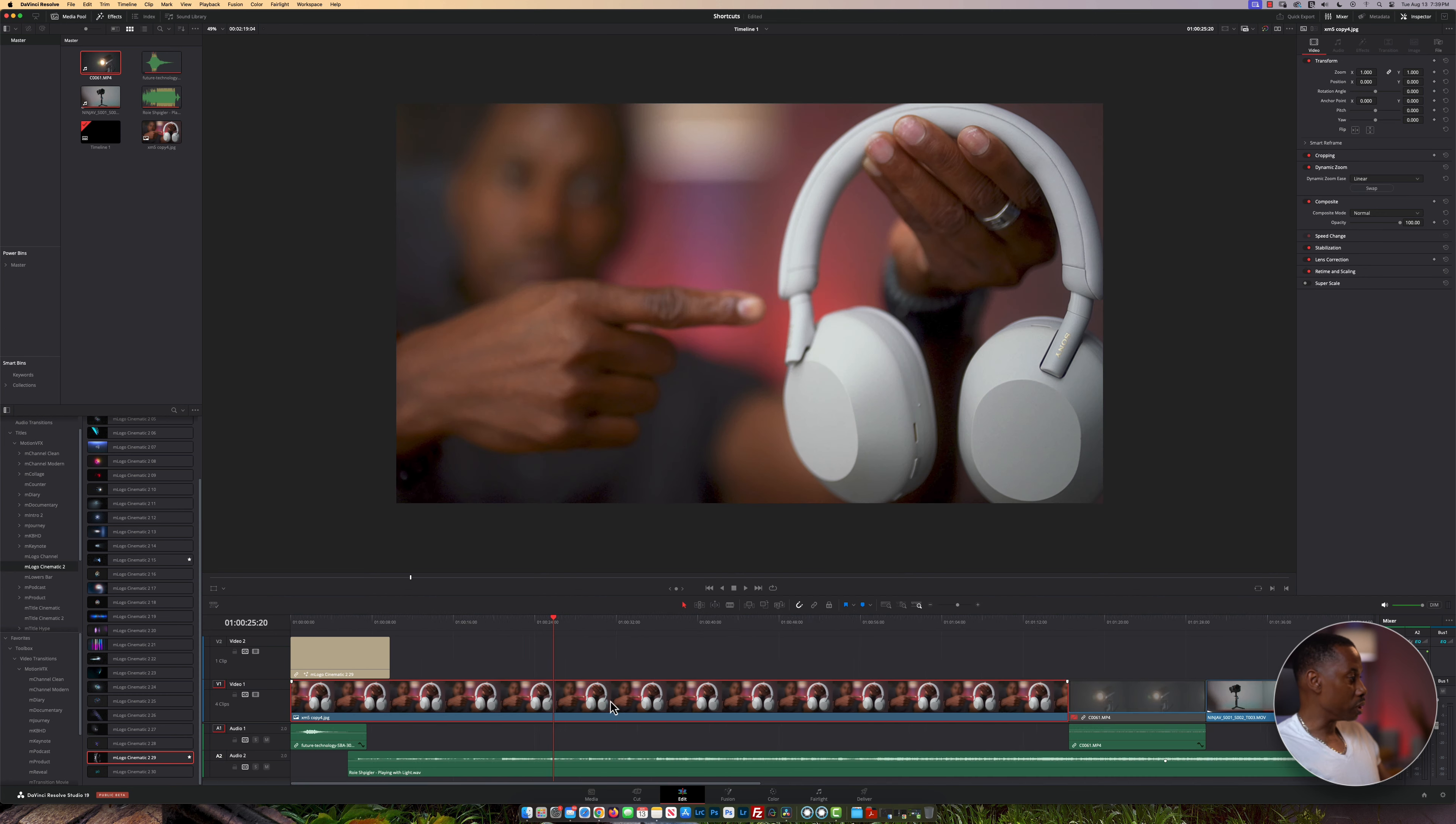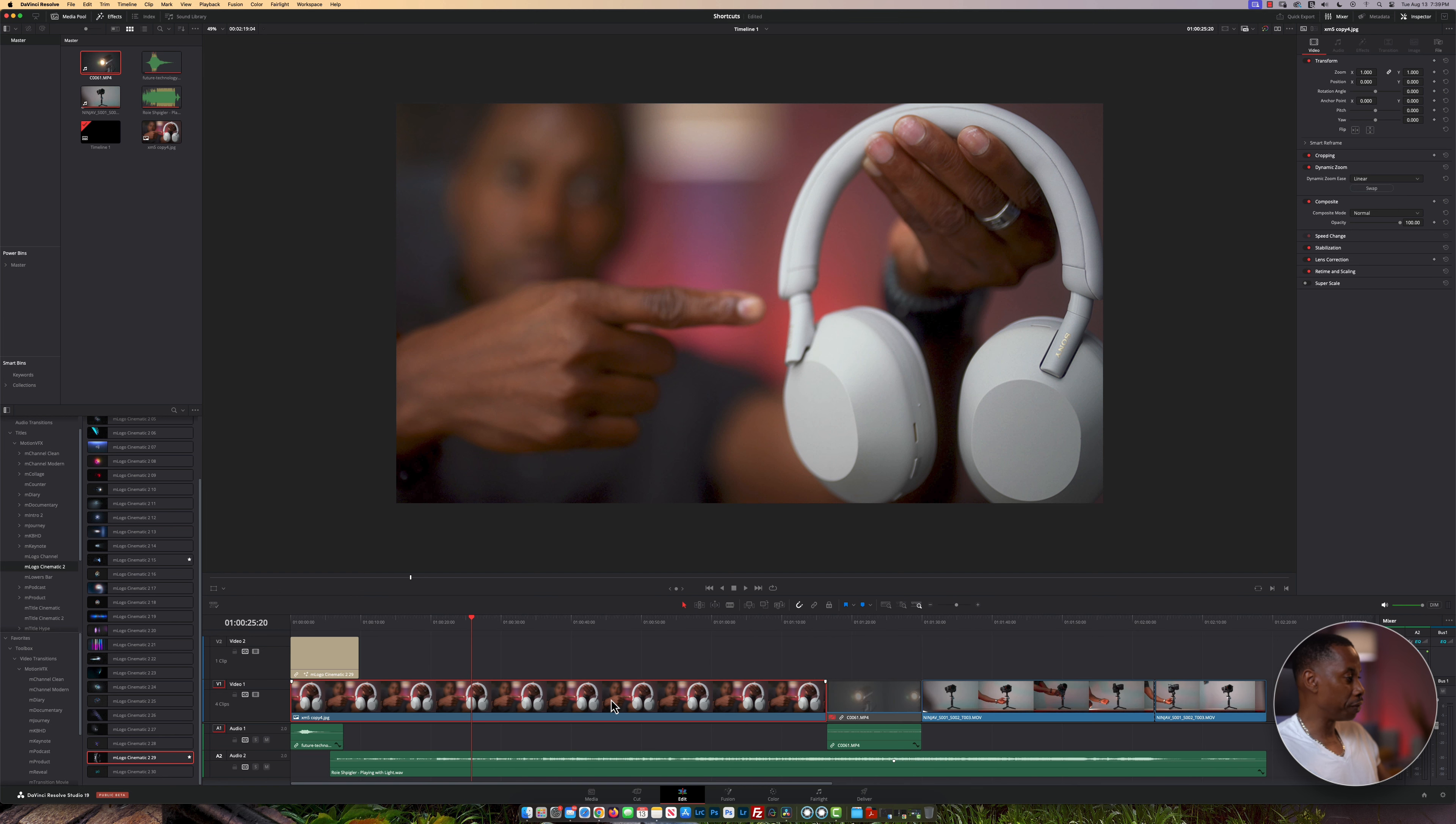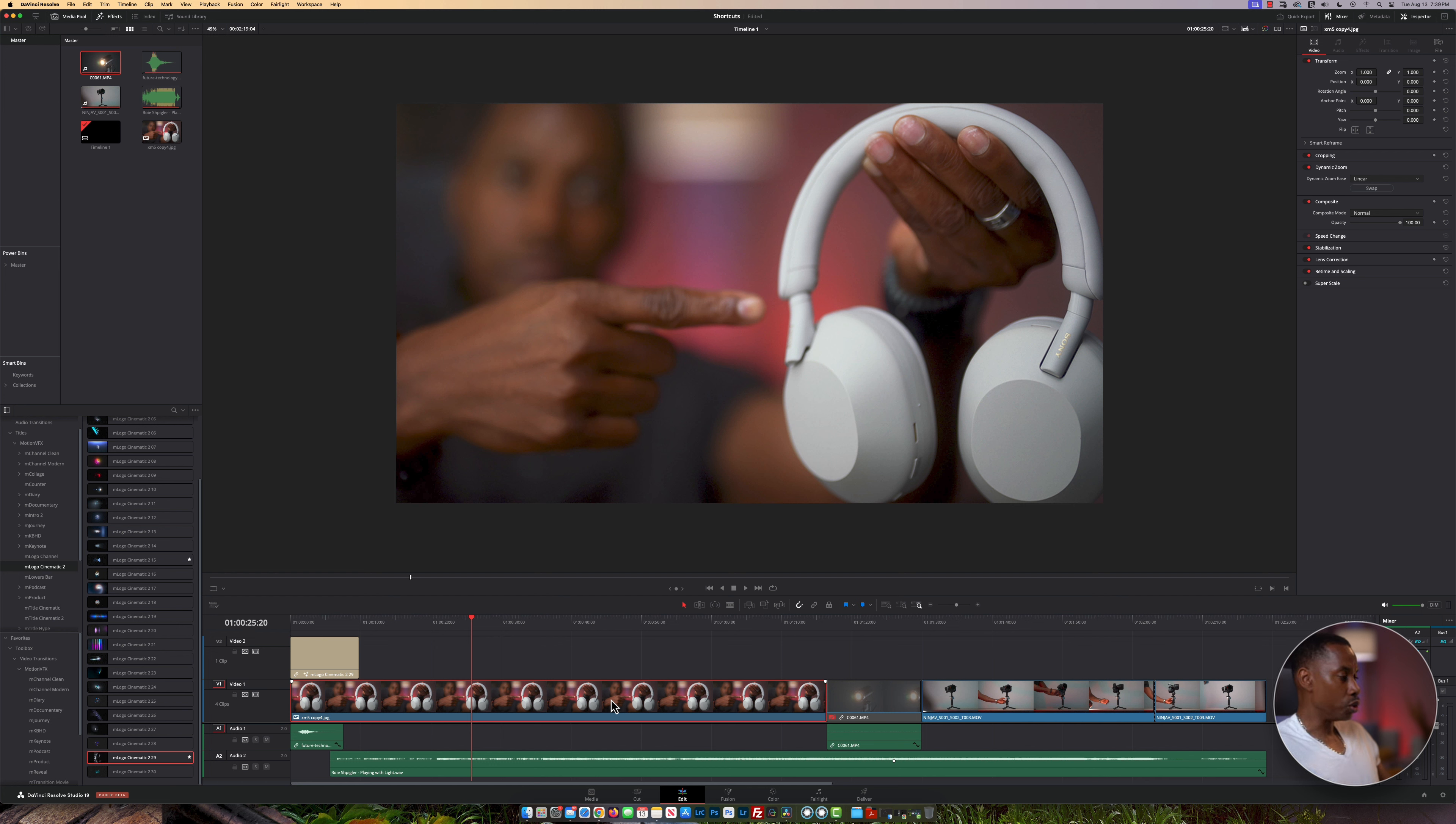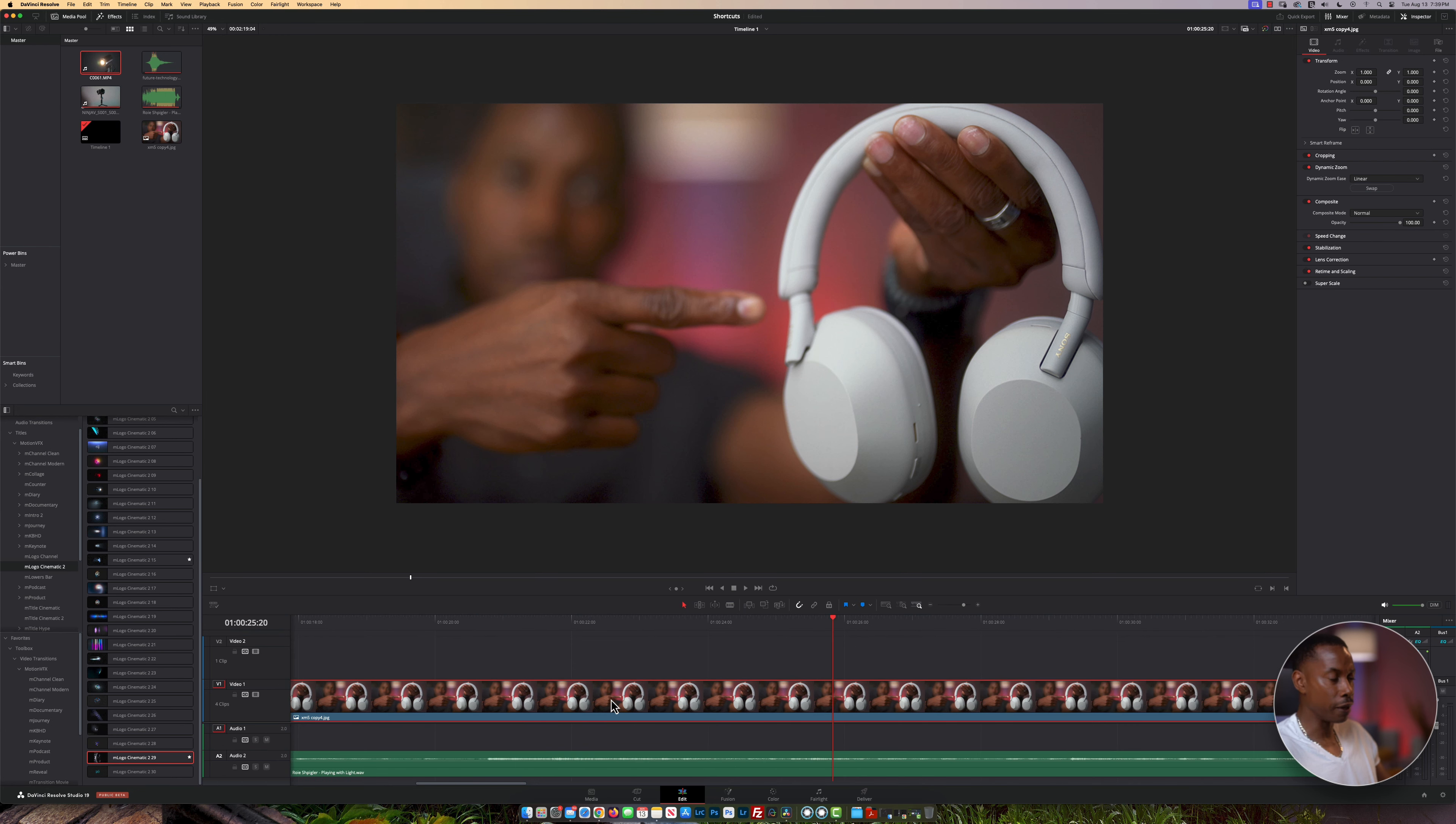Once you've zoomed in, hold Shift and press Z to return to the state you were at originally before zooming in, just in case you want to see the entire timeline. Hold Shift and press Z again to go back to where you were before.